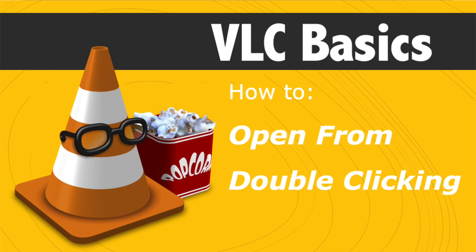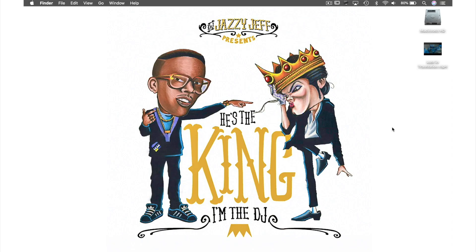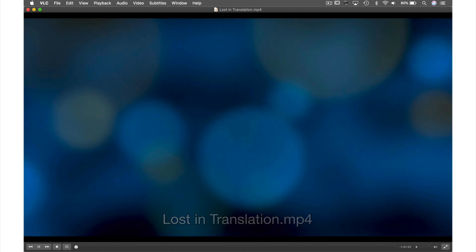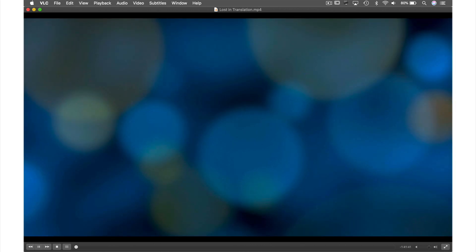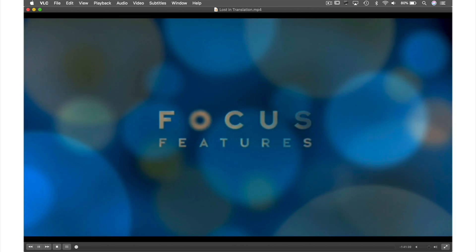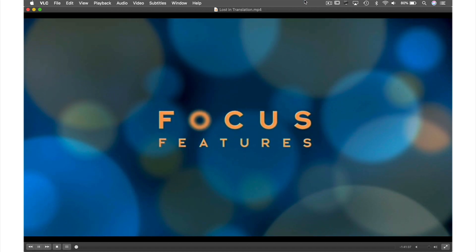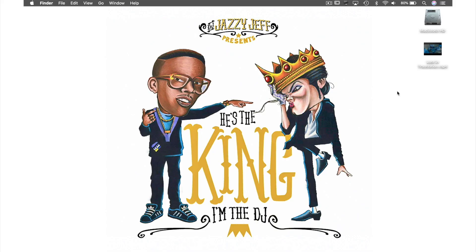And last, number four, double clicking. This is the method that I use the most and all you have to do is double click the file. And that is the four easiest ways to open a video file in VLC. Head over to the next video where I will show you how to make VLC your default video player.